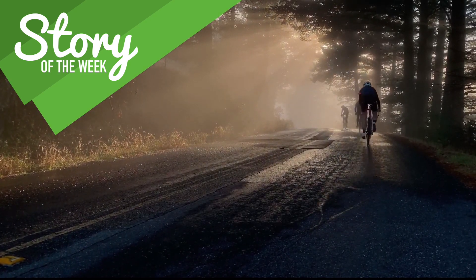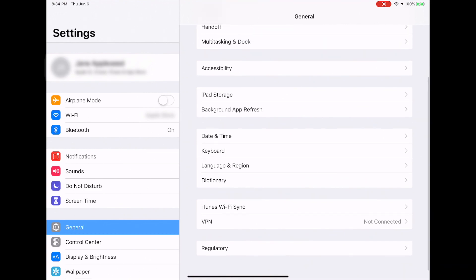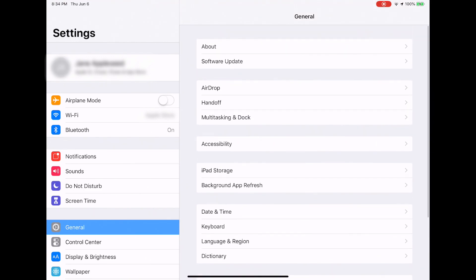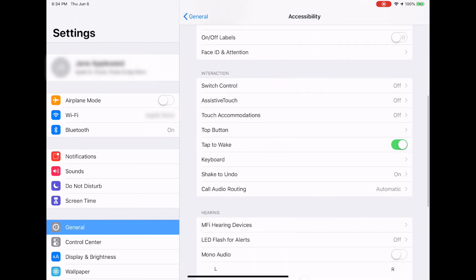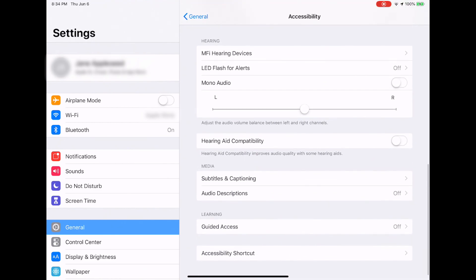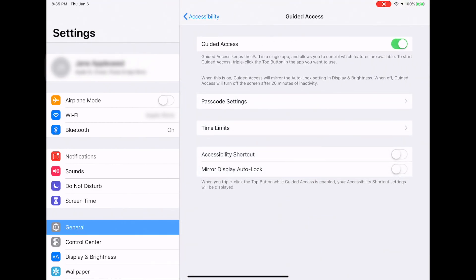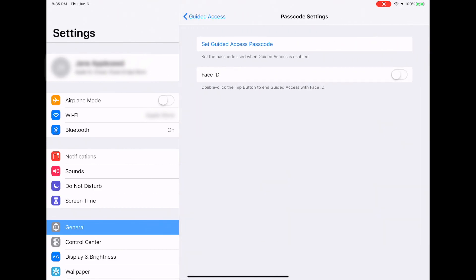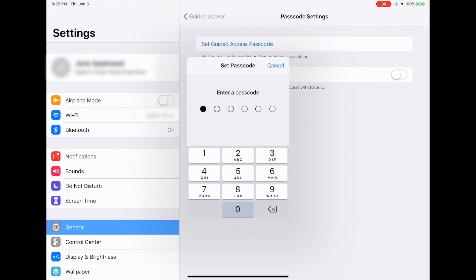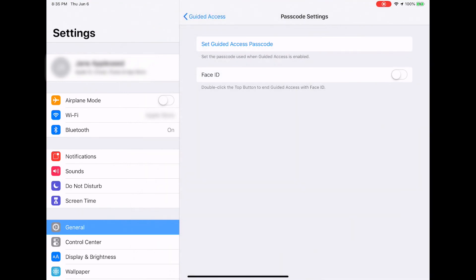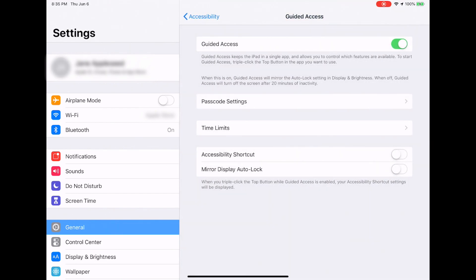This is pretty easy. First, go to Settings, then General, then Accessibility. Once you get to Accessibility, you'll see Guided Access. Guided Access is typically used when you have kids and you want to keep them from getting out of a particular app. Flip on Guided Access, set a password by going to Passcode Settings, tap 'Set Guided Access Passcode,' and enter your desired passcode twice. Lastly, exit Settings.